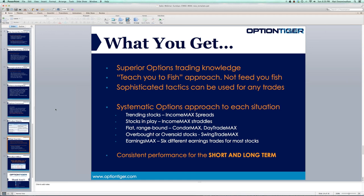If you see that a stock is trending, you can apply the Income Max spreads strategy. If stocks are volatile and in play, do the straddle strategy. If they're flat or range bound, you can do the Condor Max or Day Trade Max. If they're overbought or oversold, look for the Swing Trade Max. And Earnings Max is for earnings season, with six different trades you can apply to most stocks.